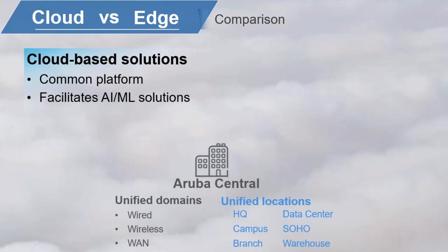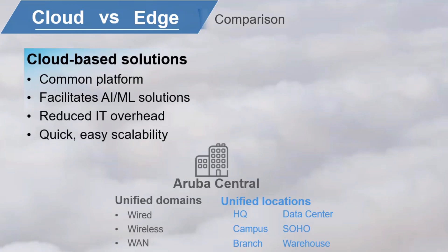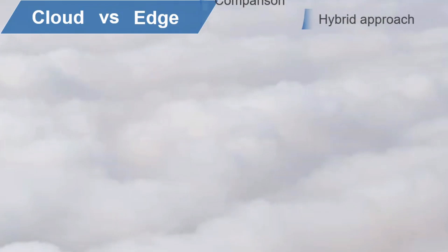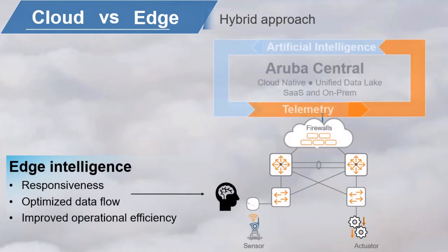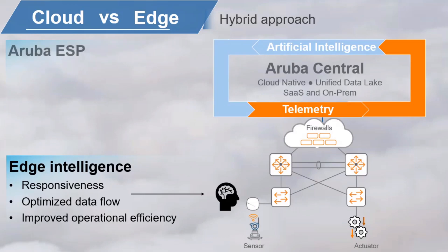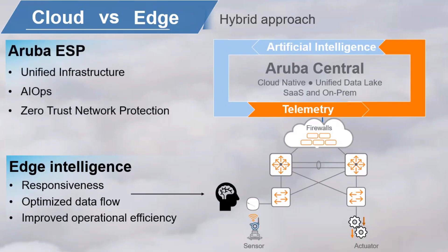This is all in addition to the other cloud-based advantages, relieving IT staff of maintaining these systems and the ability to quickly scale up as necessary. You get intelligence at the edge where the action is for efficient data flow and responsiveness, but centralized cloud-based Aruba Central for management, helping to provide a unified infrastructure, augmented with artificial intelligence operations, or AIOps, and zero trust network protection.